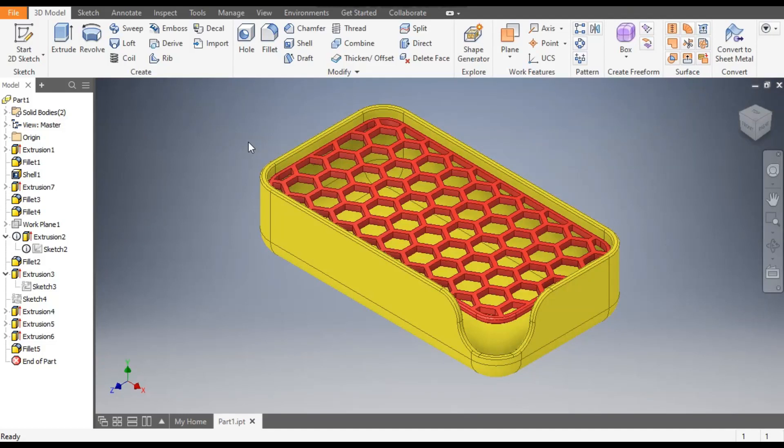Hello friends, welcome back to CAT Practice. Today we are going to construct a basic 3D model in Autodesk Inventor software and learn how to make a honeycomb pattern in Autodesk Inventor. Let's get started with today's tutorial.